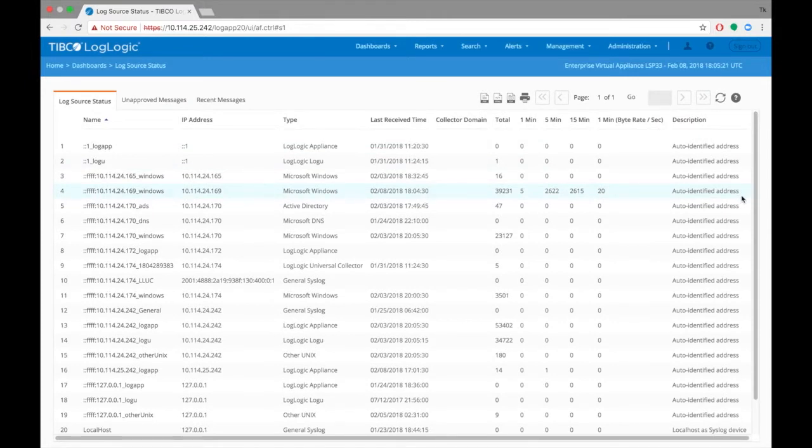Values in the 1, 5, and 15-minute columns indicate the data has arrived on the LMI.